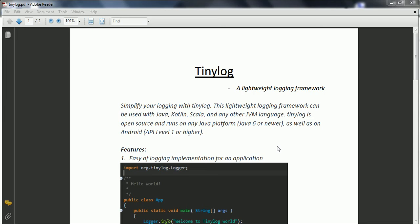But when it comes to Tinylog, it is a lightweight logging framework that can be used with Java, Kotlin, Scala, and any other JVM language. Tinylog is an open source framework which can run on any Java platform with Java 6 and higher versions, as well as it can be used for the logging framework for Android applications.